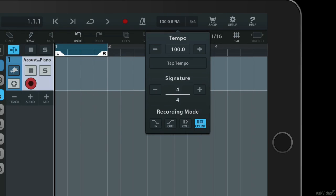I'm going to turn that off for now. The count option is useful because it gives you a countdown with the metronome before you start recording.